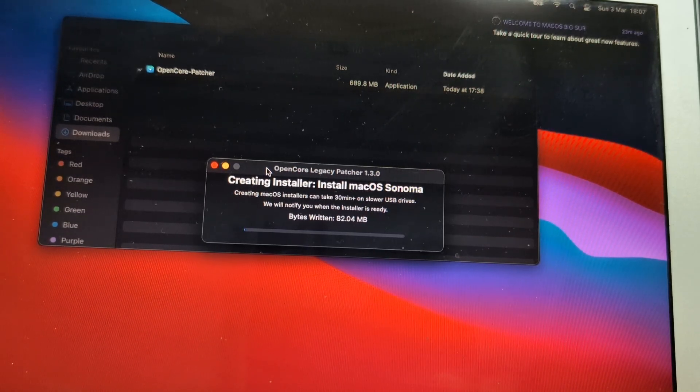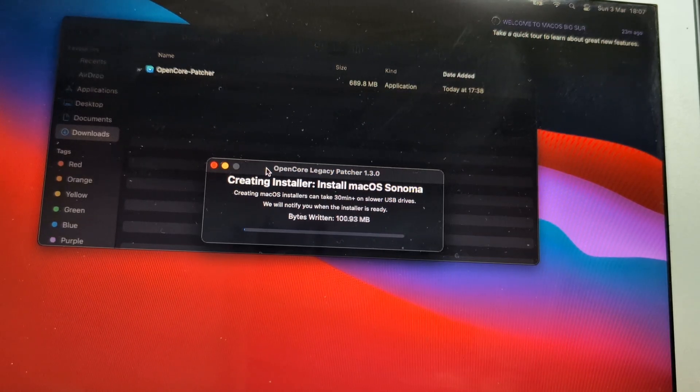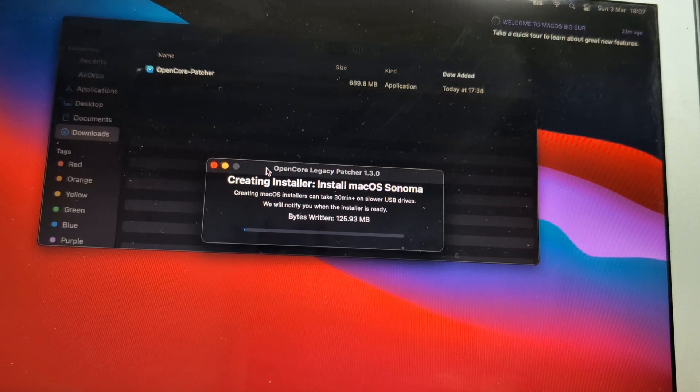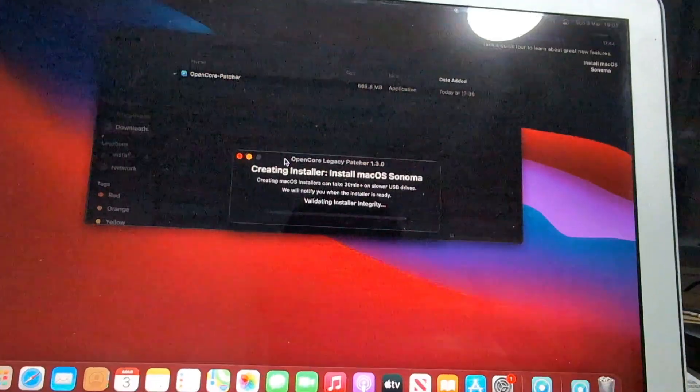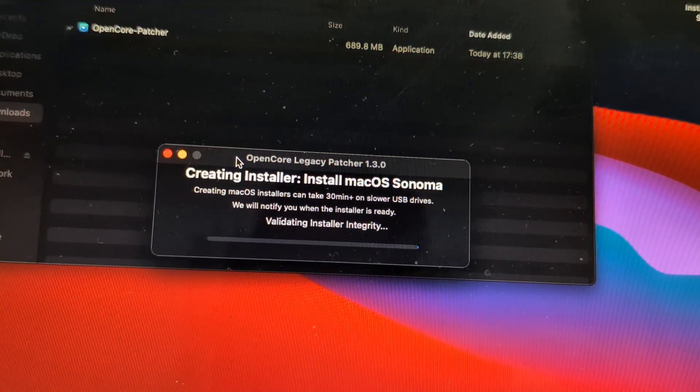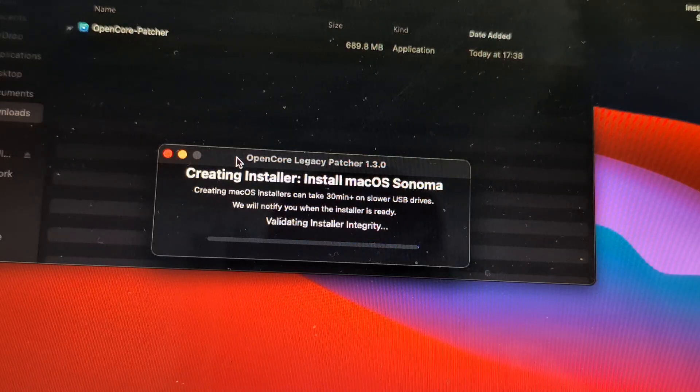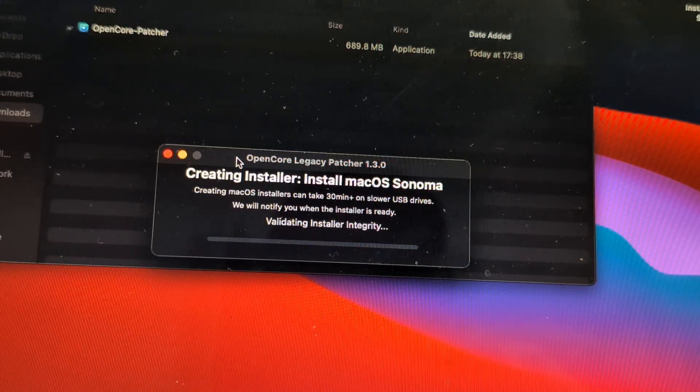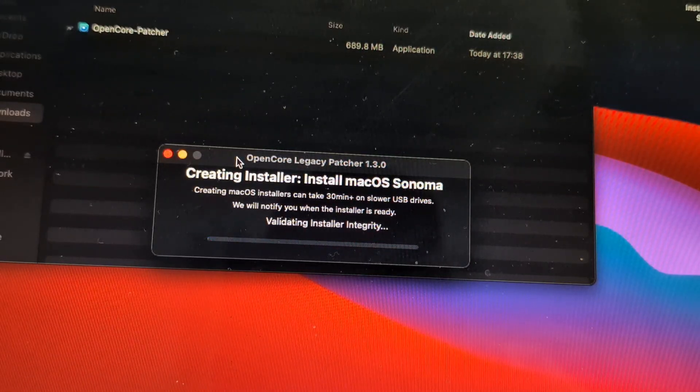It's done, it's doing the validation now of everything that has been transferred to our USB stick. Again, it will take some time.